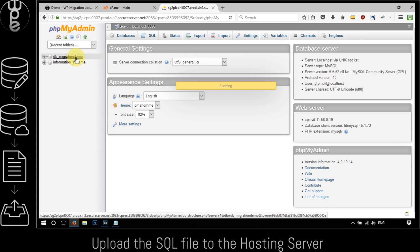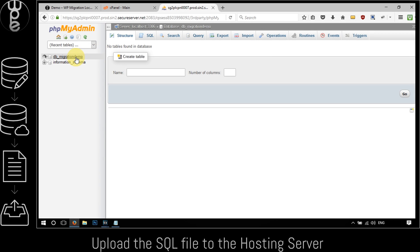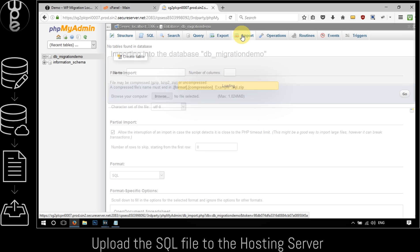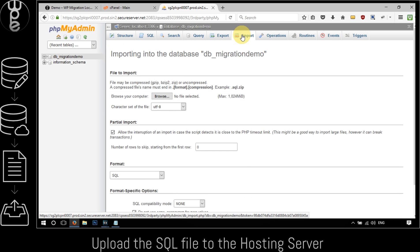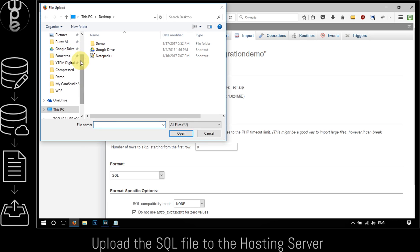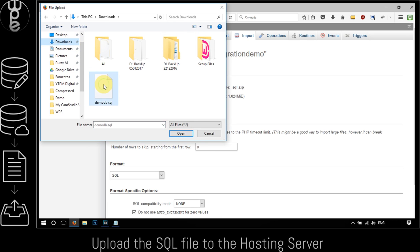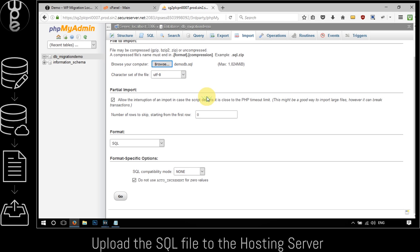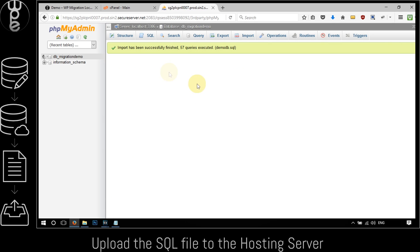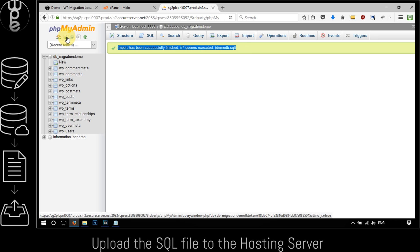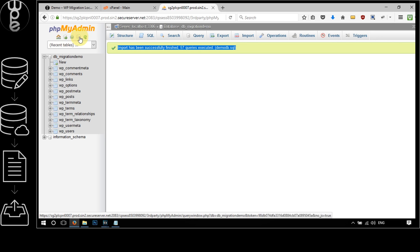Select the created database, click on the import tab, click on the browse button and select the SQL database file previously saved on the local machine. Hit go and wait for the import has been successfully finished message. Once you see this, we are done with the database setup.